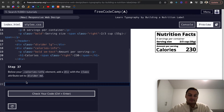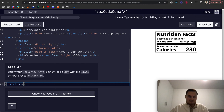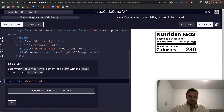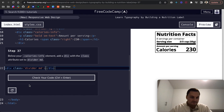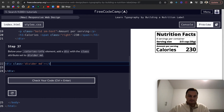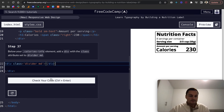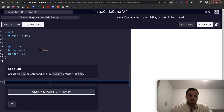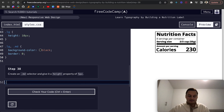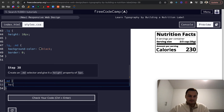Step 37: below your calories-info element, add a div with a class of divider-md. Step 38: create a .divider-md selector and give it a height property of 5 pixels. That's our dividing line again.